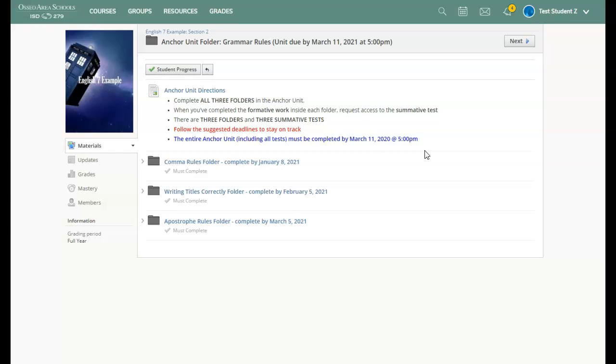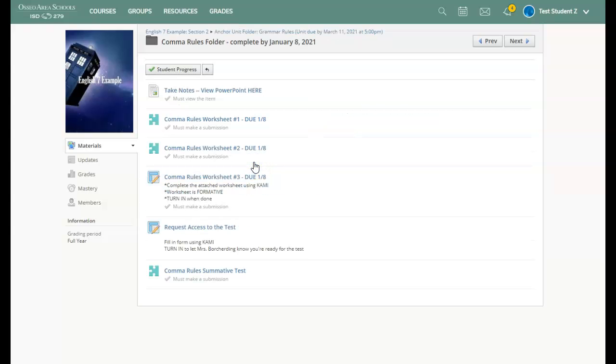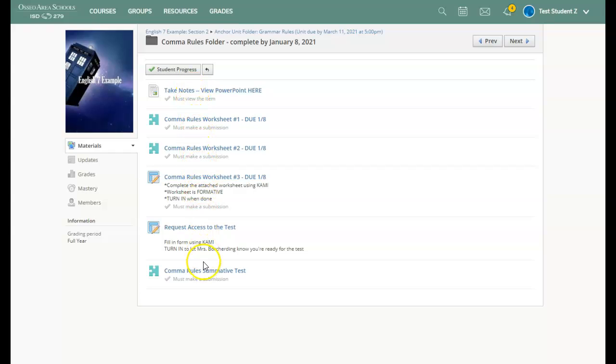Now we're going to open one of the folders so you can see what it will look like inside. Let's open up the comma rules folder. Just like last trimester, the point is to start at the top and work your way down to the bottom. Once you are to the bottom, you will have completed the entire folder.